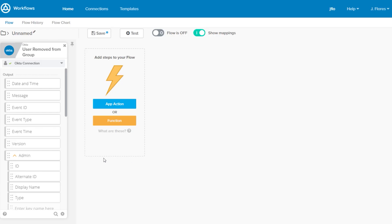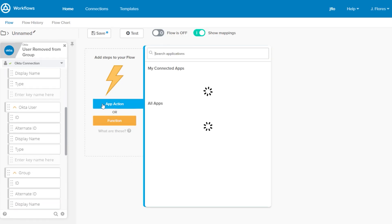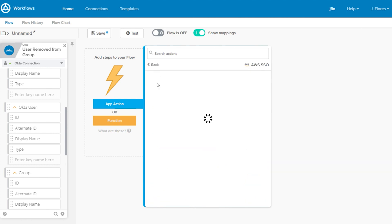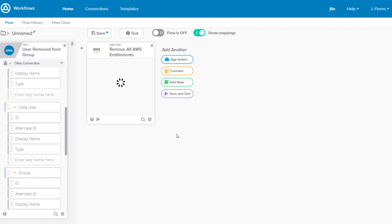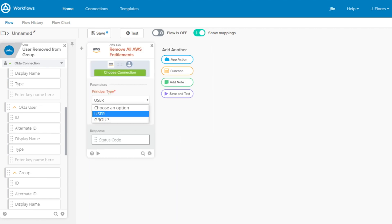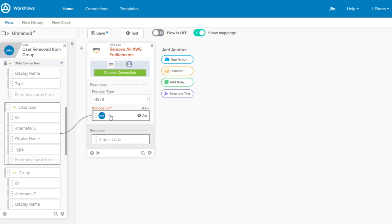Now we'll add an app action. This will be an AWS SSO app action. From the list of actions, we'll choose Remove All AWS Entitlements. We'll set the principal type to user. And then for the principal ID, we'll get that from the Okta user ID, which we can get from the user removed from group card. Save the flow and it's all set.